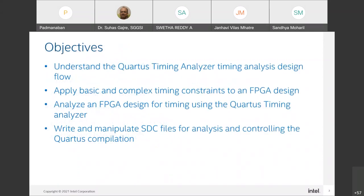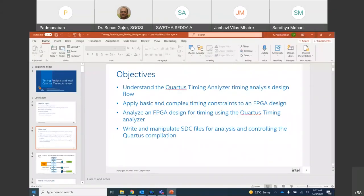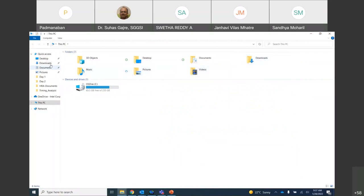Let us understand the objectives for the first session. We are going to understand the Quartus Prime Timing Analyzer timing analysis design flow. Before entering into that, there was a query from one of the participants — they were trying to do virtual lab practice on LabsLand and wanted to register but were asking for the registration link. It is there in the lab manual itself, sir. I can walk you through that so everybody will benefit. Yes, I shared that lab manual with everyone yesterday.